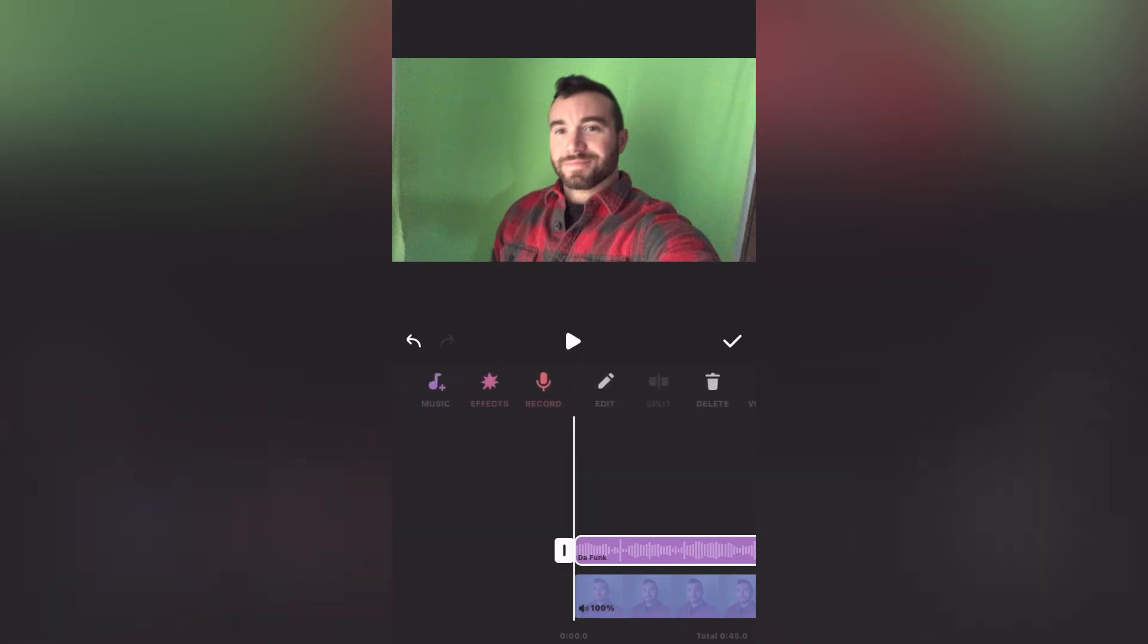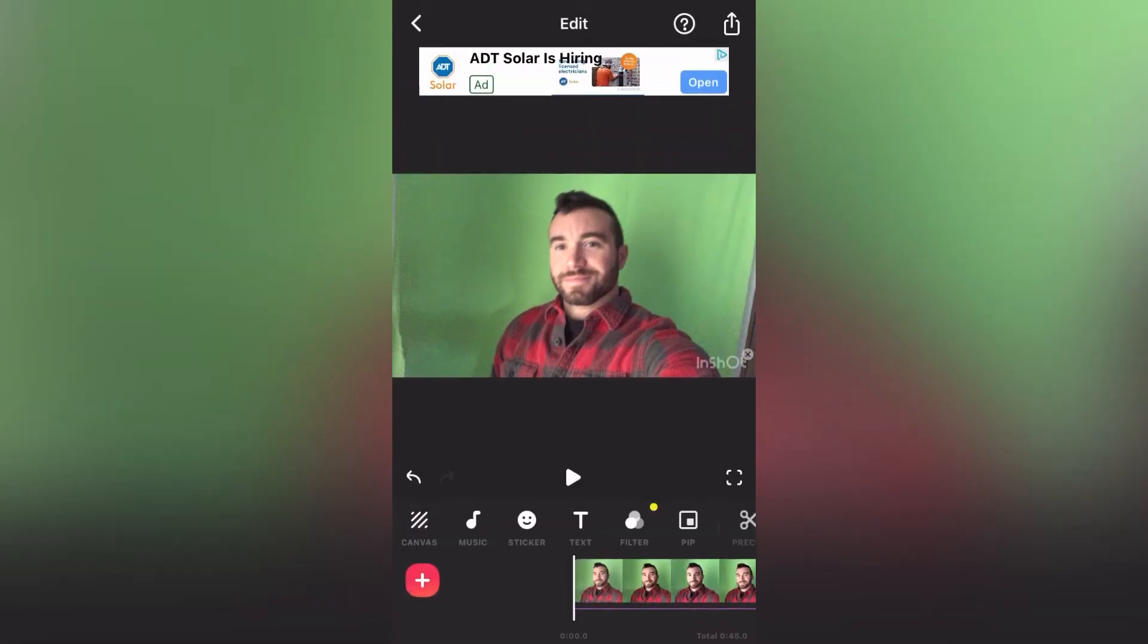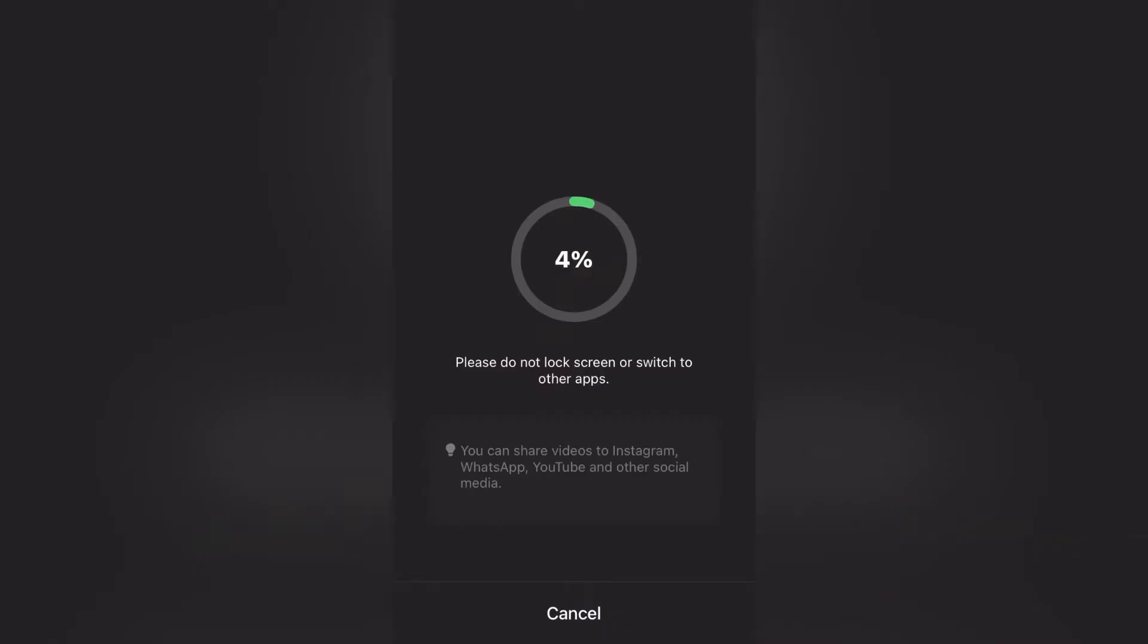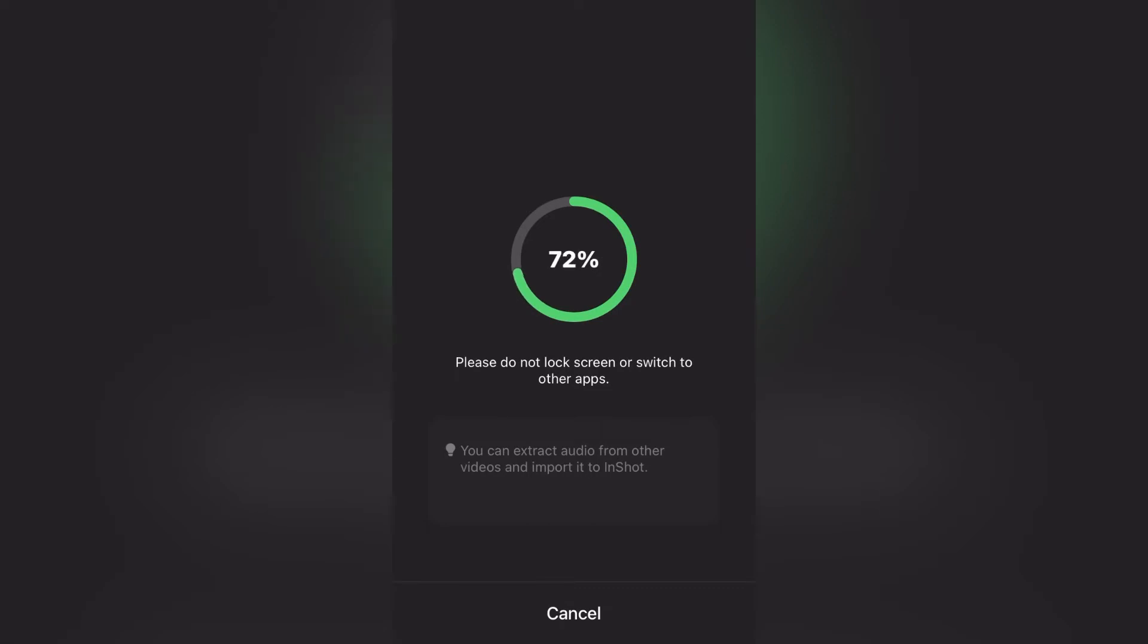And once you've got everything to your liking, just go ahead and save it. It's the square in the upper right-hand corner. You can choose different resolutions and megabytes. I usually just go with the default setting, and then it takes a few seconds for it to save. And now your edited video should show up in your camera roll.